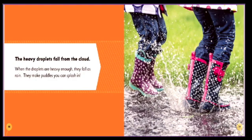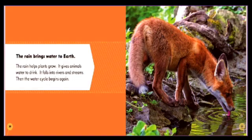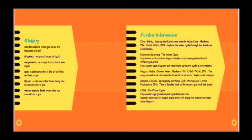The rain brings water to Earth. The rain helps plants grow. It gives animals water to drink. It falls into rivers and streams. Then the water cycle begins again. The end.